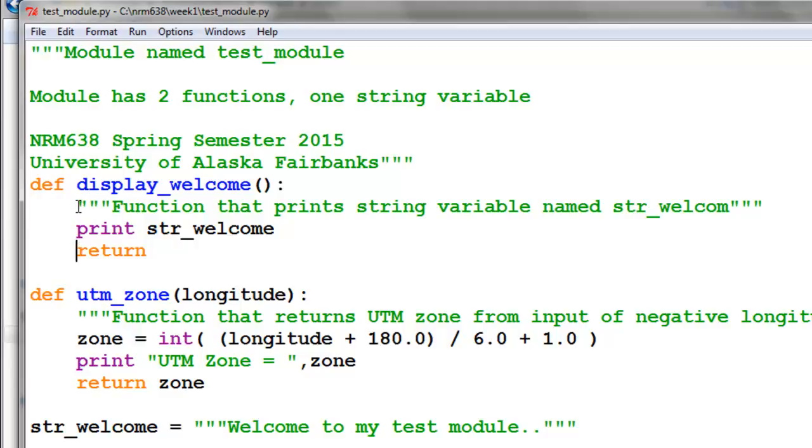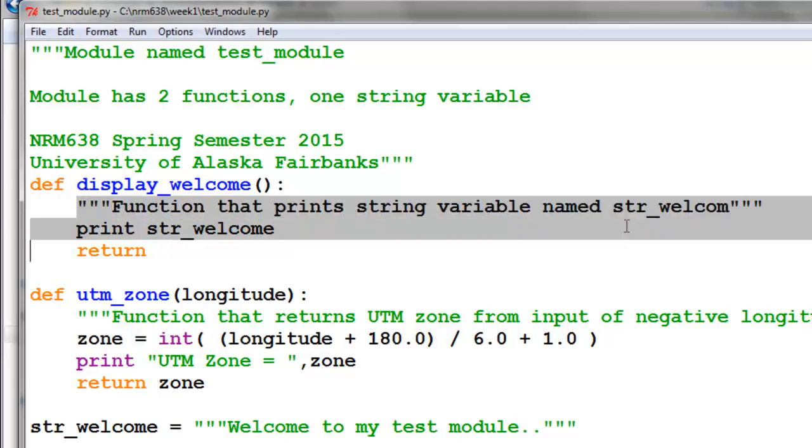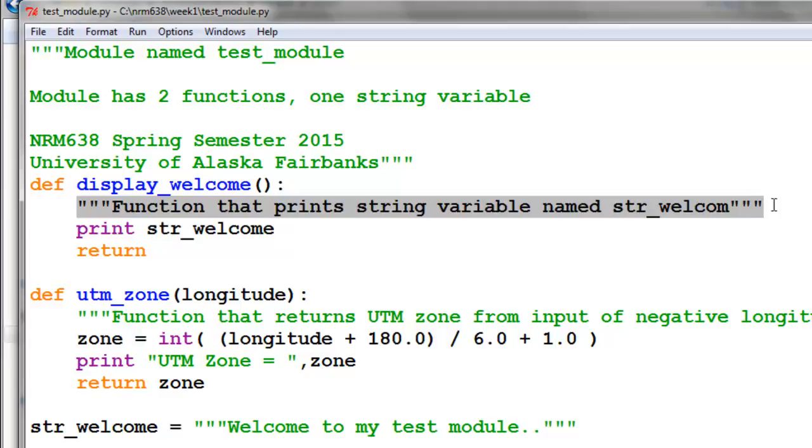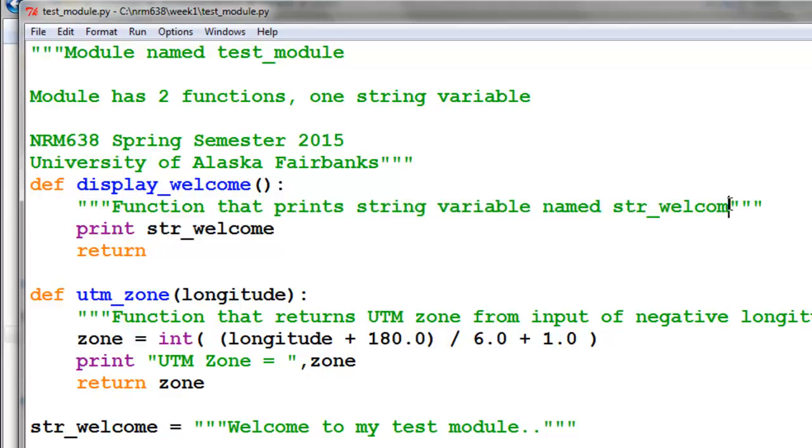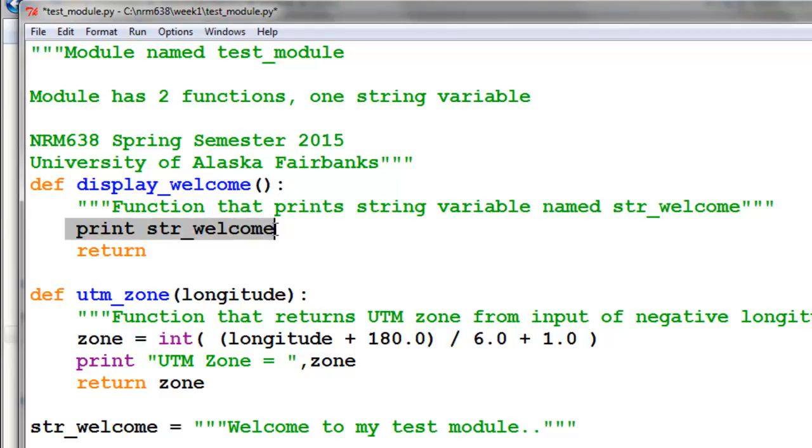This is what's called a doc string that will document what our function does. And then this is what will be executed when we use the function, and then we return from our function.